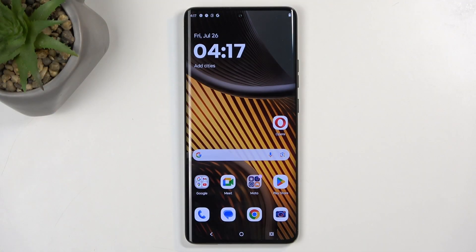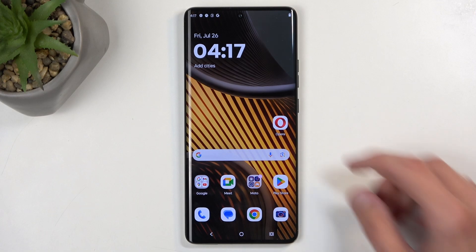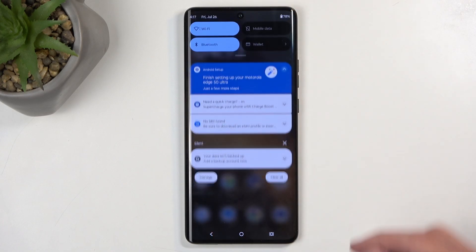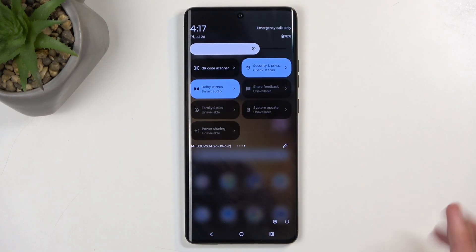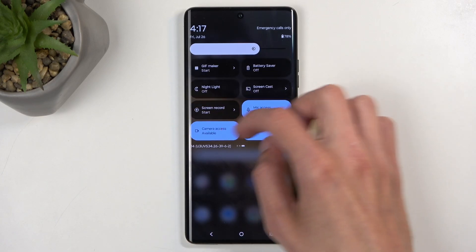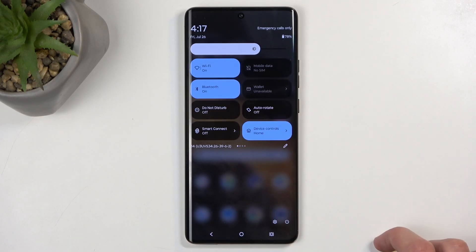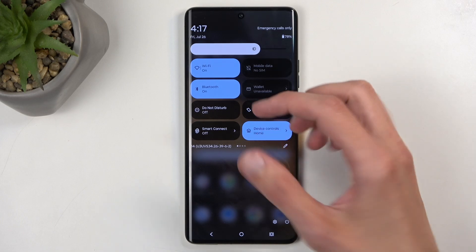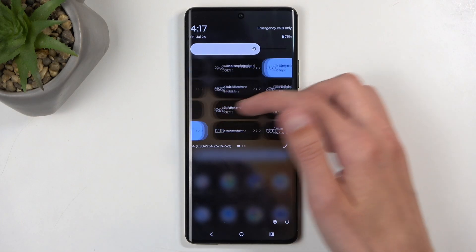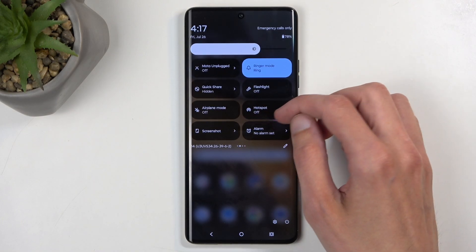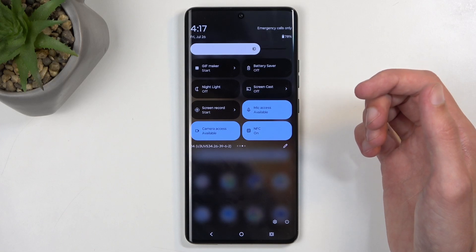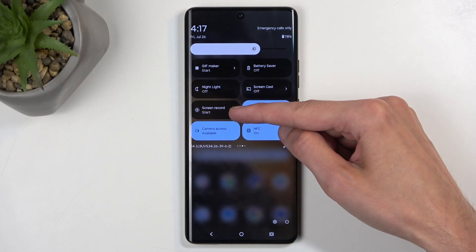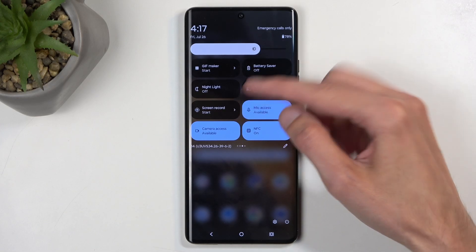To get started, you will want to pull down your notifications by swiping down from the top of your screen, and then swipe down once again to extend the list of visible toggles. By default, you will be located on the first page, and somewhere between these pages you will find a screen recording toggle. There we go — it's on the second last page, right over here: Screen Recorder.